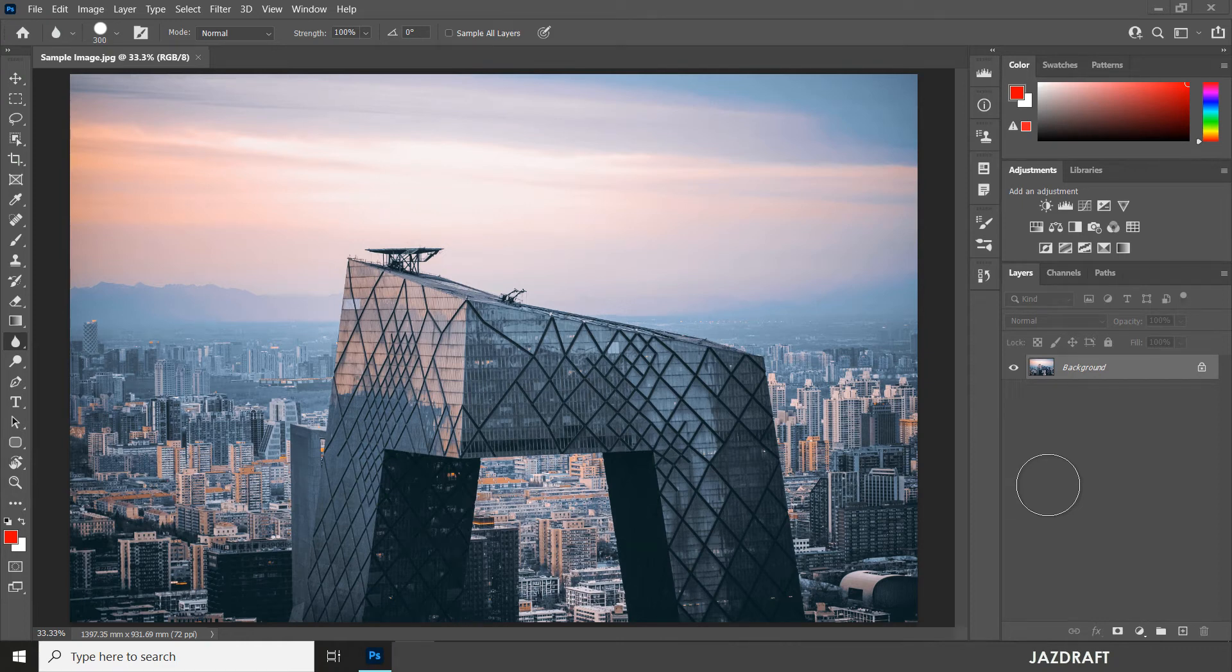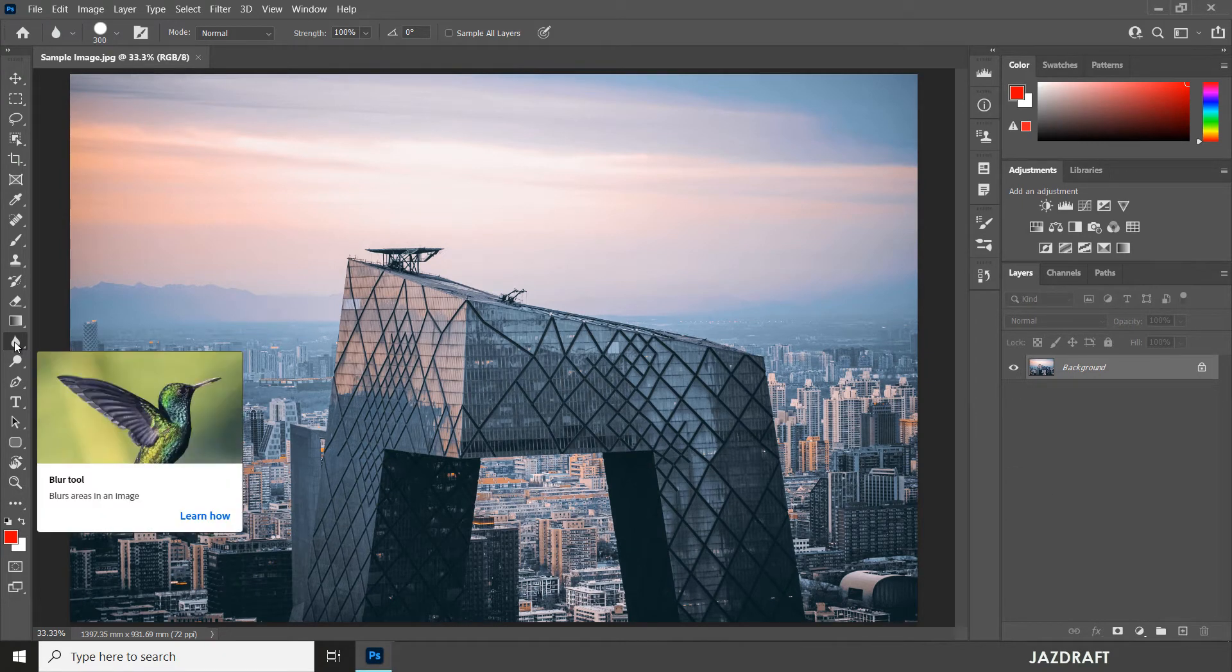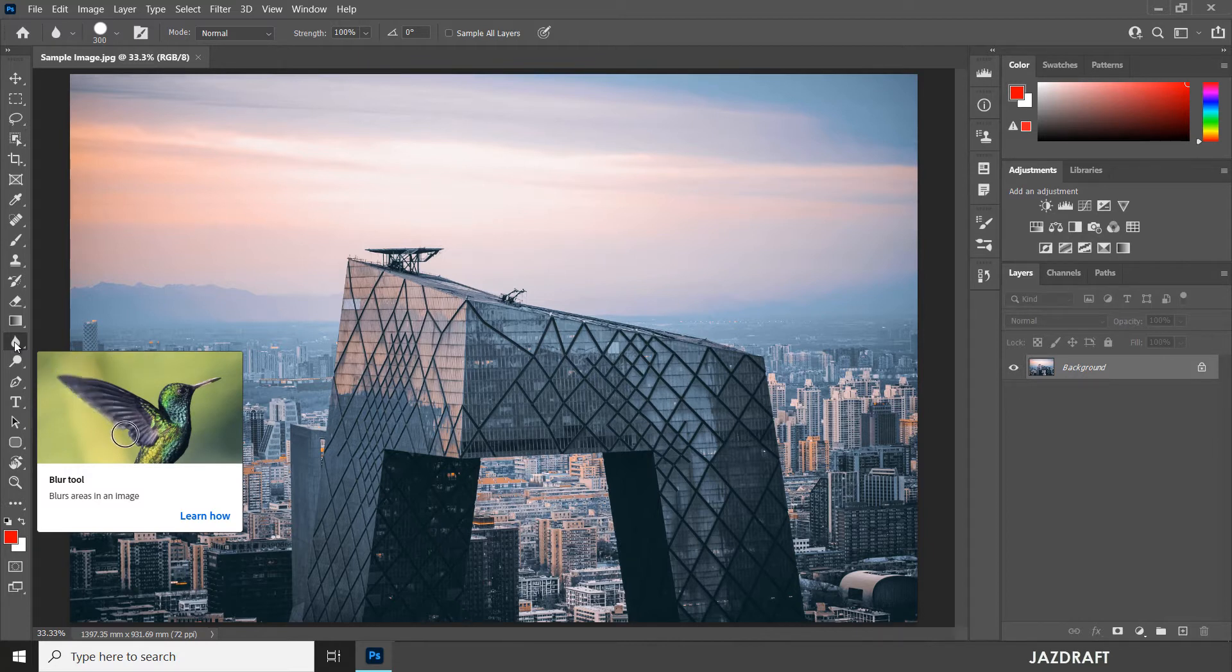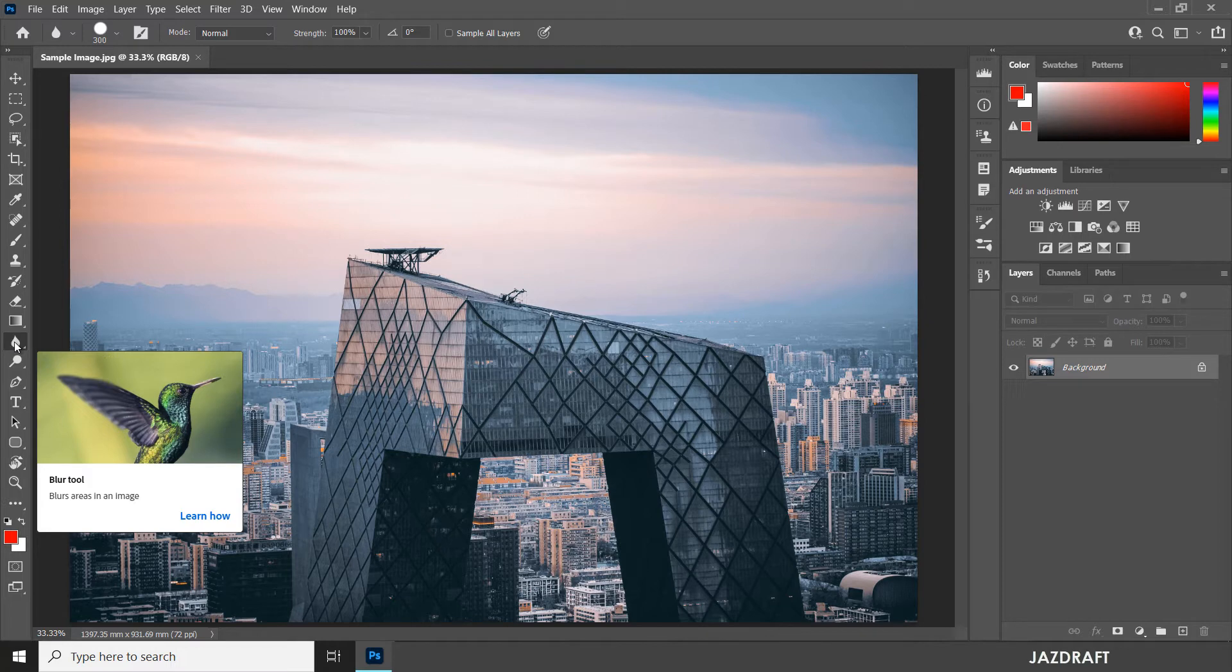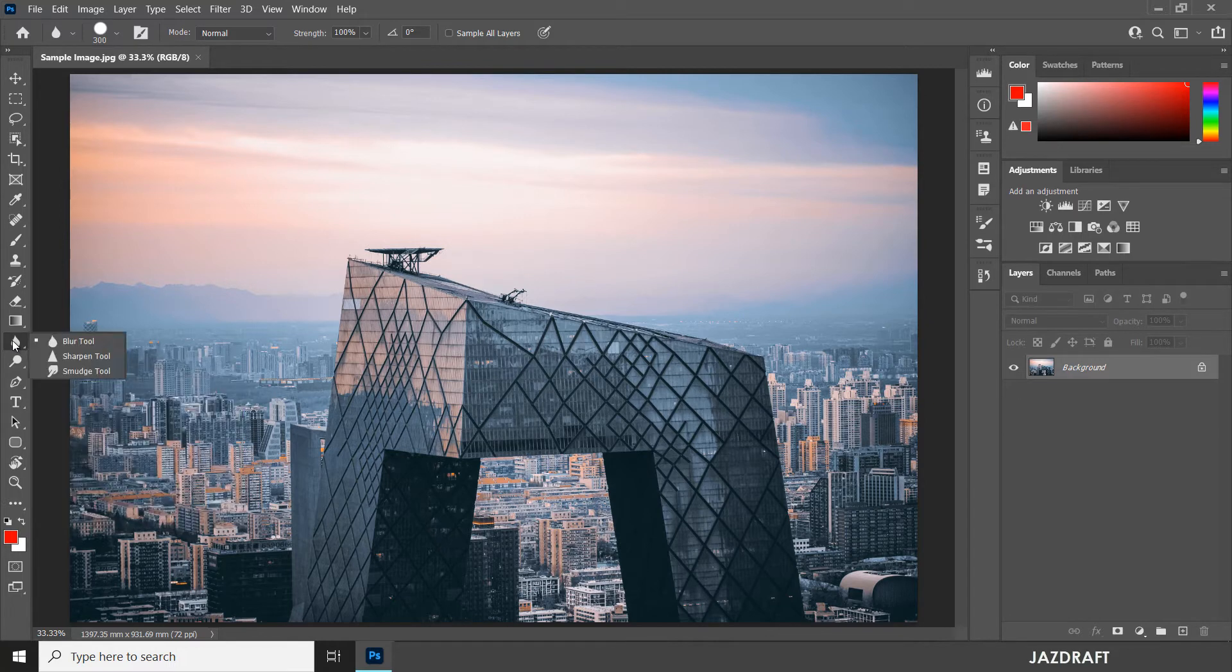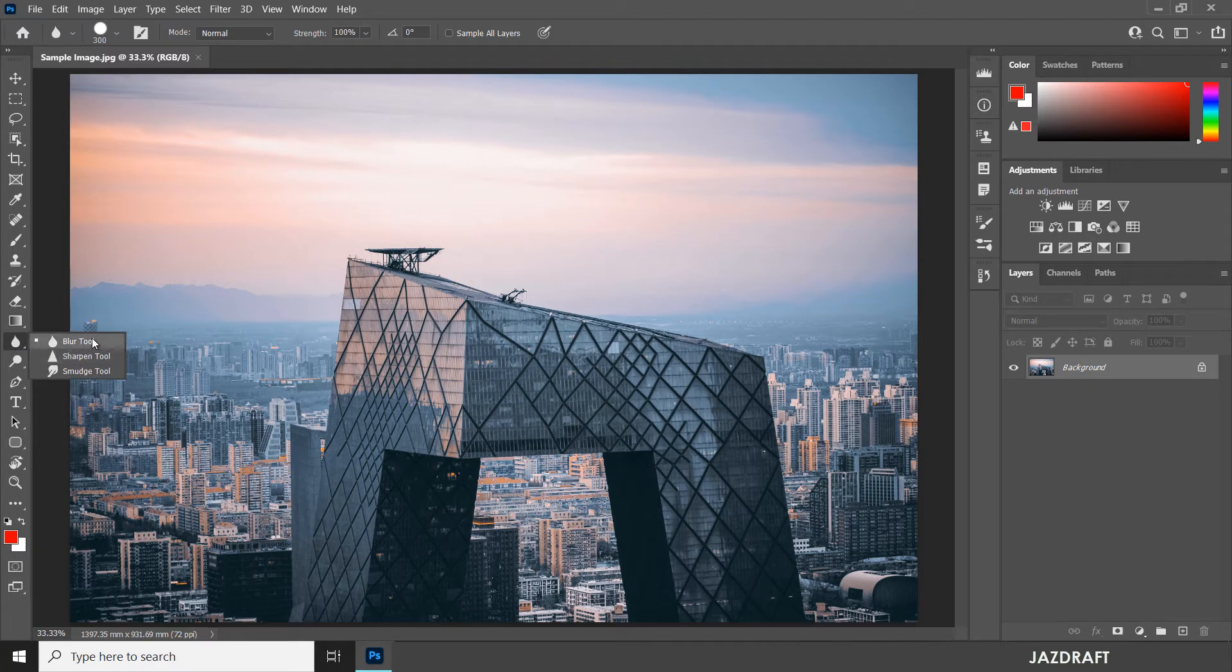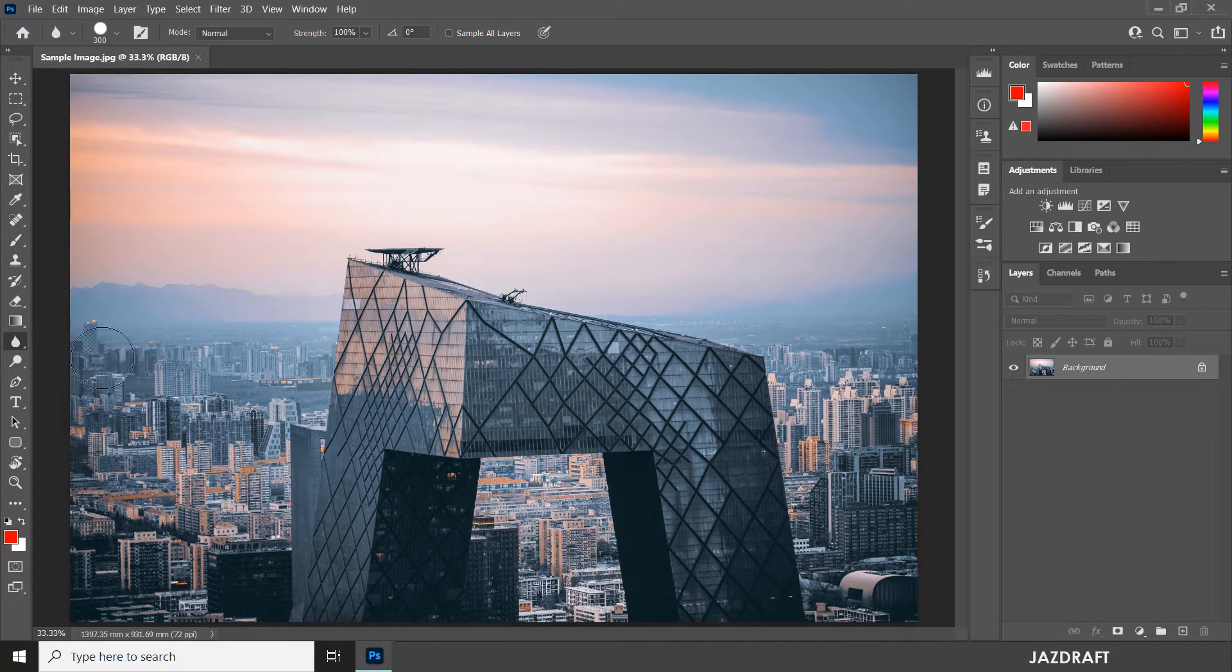The blur tool in Photoshop is used when you have an image and want to make some blur on part of it. To access the blur tool, right-click on the tool and you can find the blur tool and click on it to activate it.